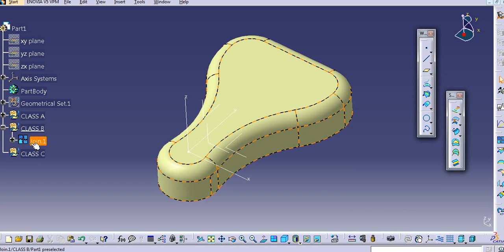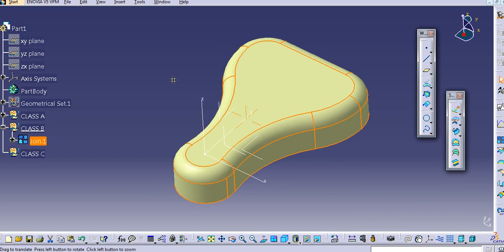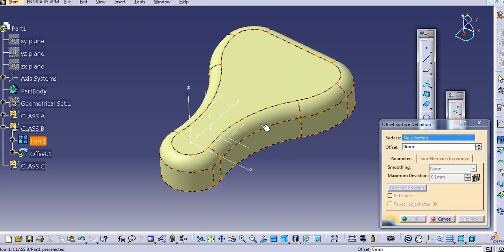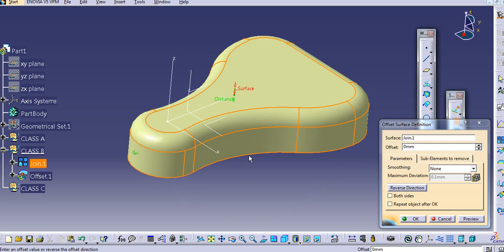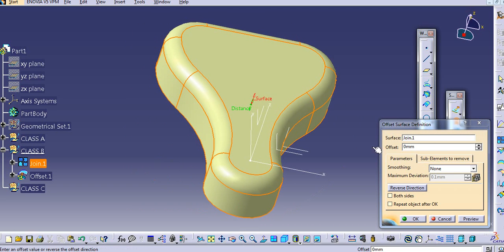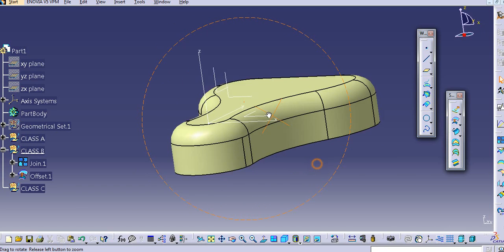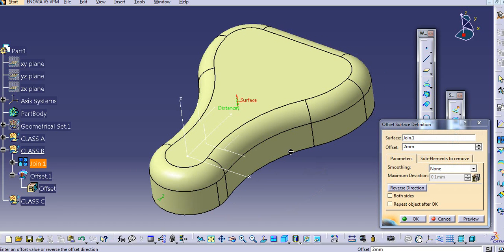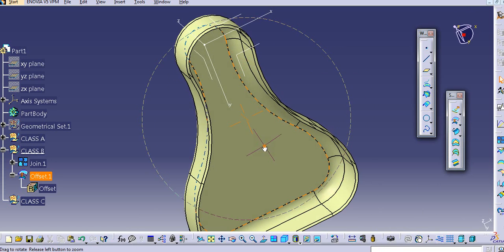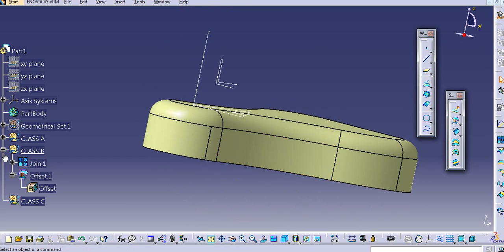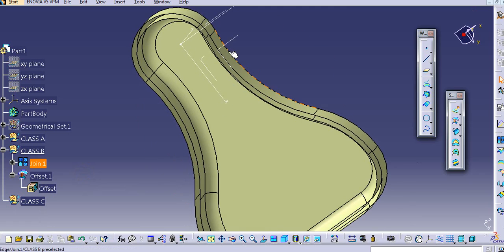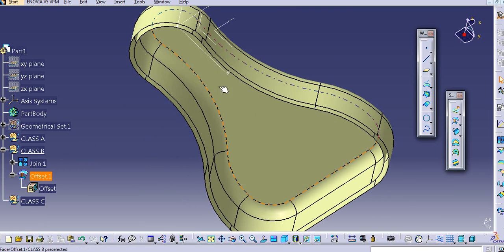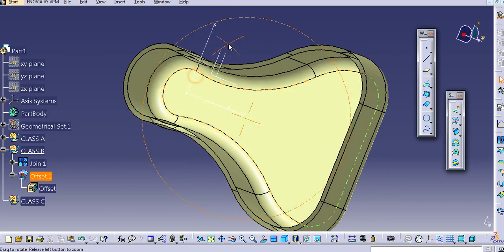Again, to add the thickness, just select the offset command, select the surface. Every time you need to add thickness inside of this — that is, below the A surface. If I add 2 mm thickness, it will be added outside, so you cannot add the thickness outside. Just add a minus sign here so that the thickness will be provided inside. I will modify this — let's say it is minus 3 mm. So this is the class B surface — it is nothing but adding a thickness to this class A surface.